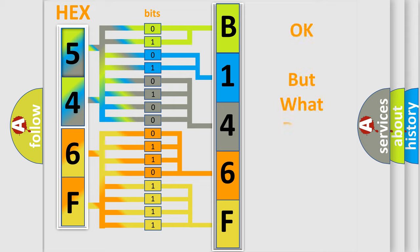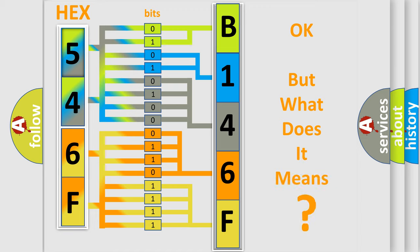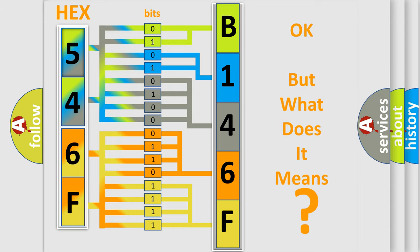We now know how the diagnostic tool translates the received information into a more comprehensible format. The number itself does not make sense if we cannot assign information about what it actually expresses. So, what does the diagnostic trouble code B146F11 interpret specifically?